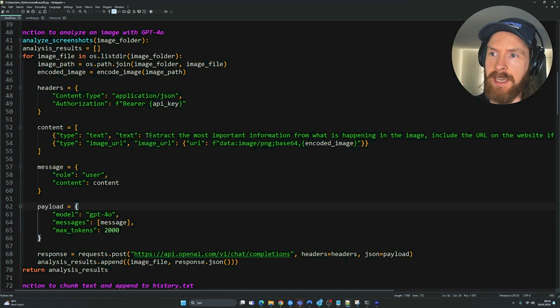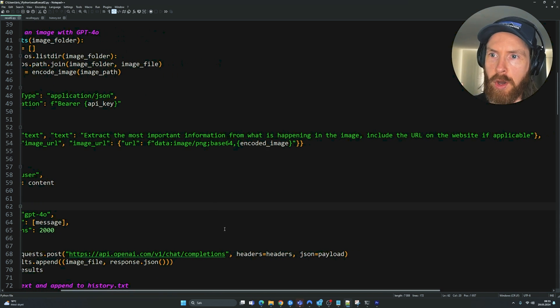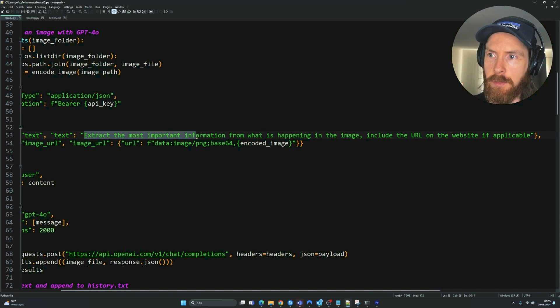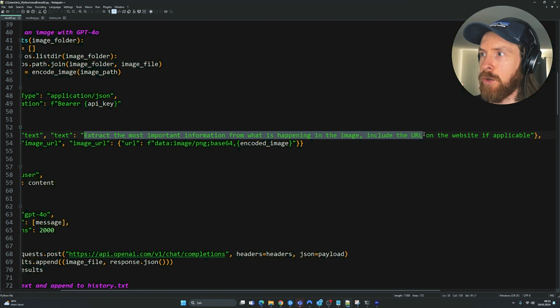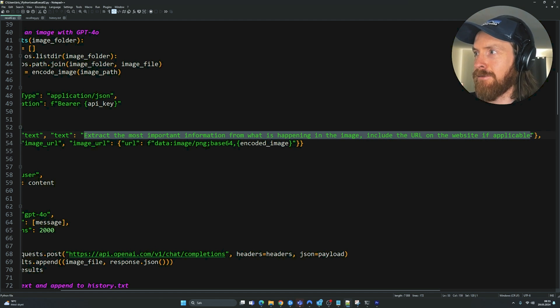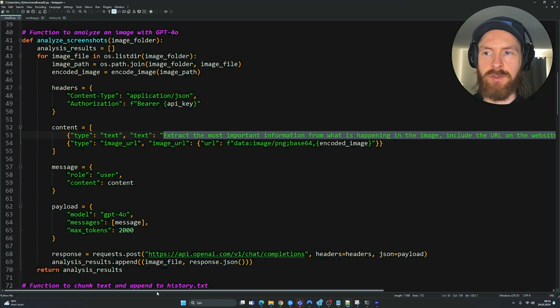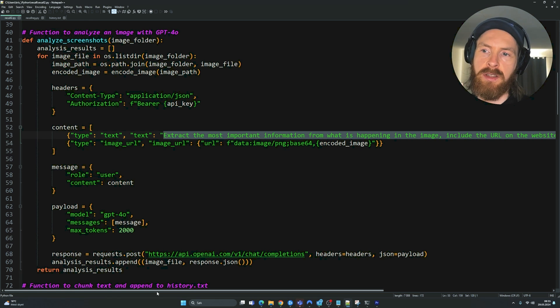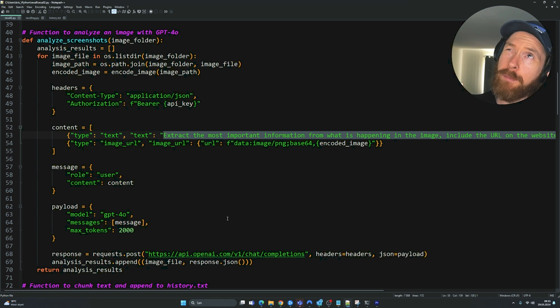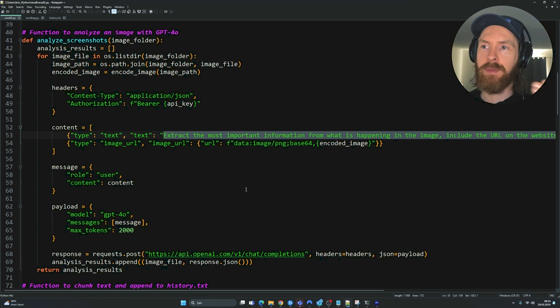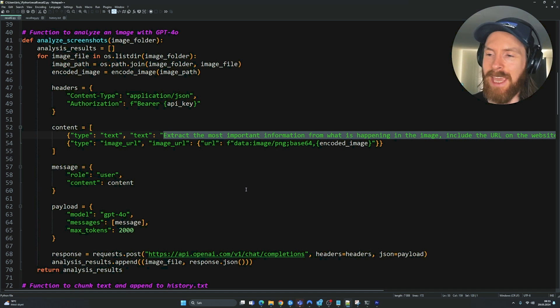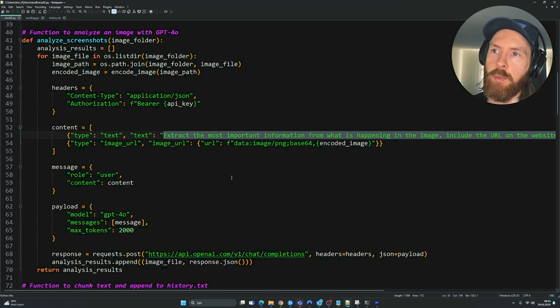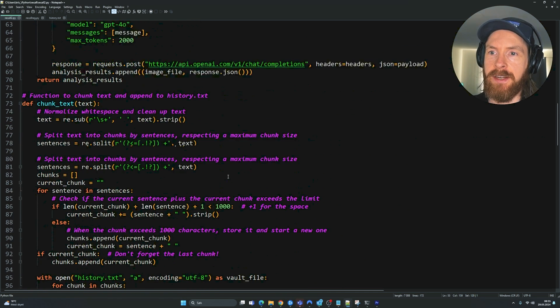Let's focus on the code here now. Let me show you the prompt I use here. Extract the most important information from what is happening in the image. Include URLs on the website if applicable. Because I want to be able to extract the URLs I was on. Let's say I remember something I was on that web page, but I don't remember exactly the URL. Then I can search up that information and find the URL I was on. It's a pretty simple prompt, but it works for my use case here.